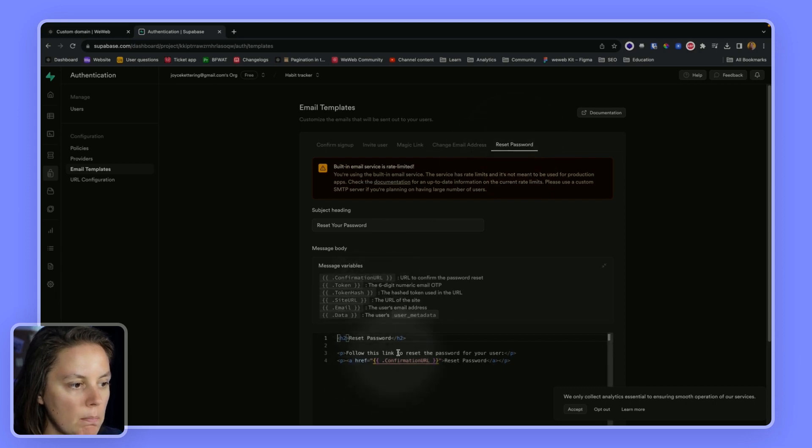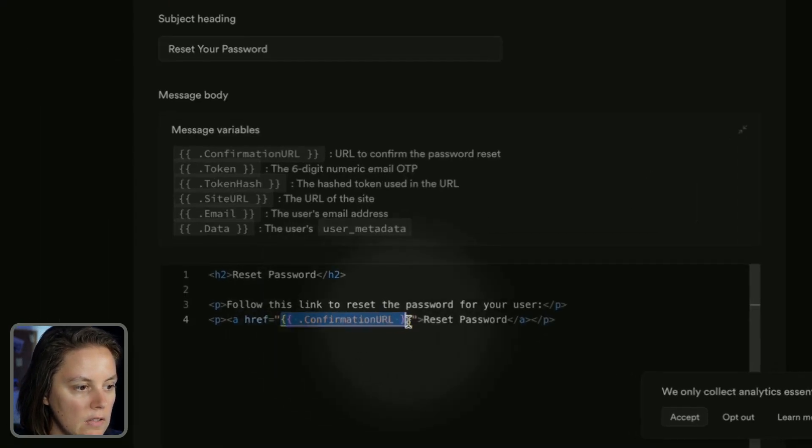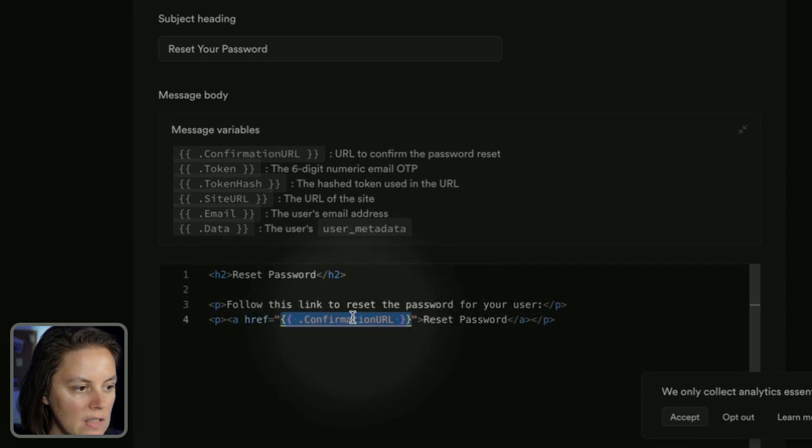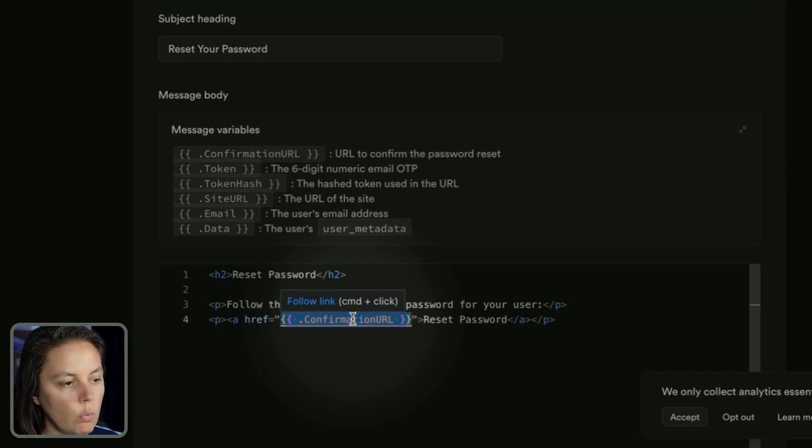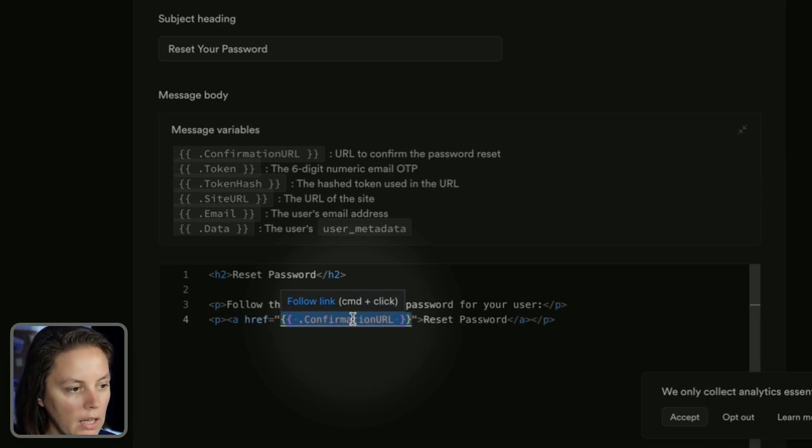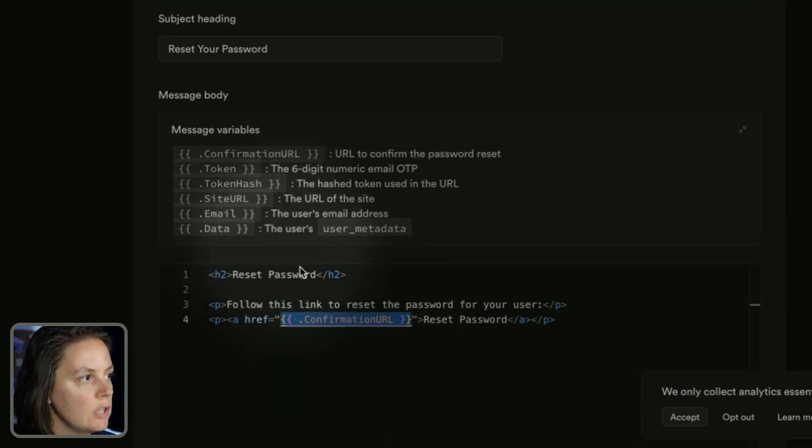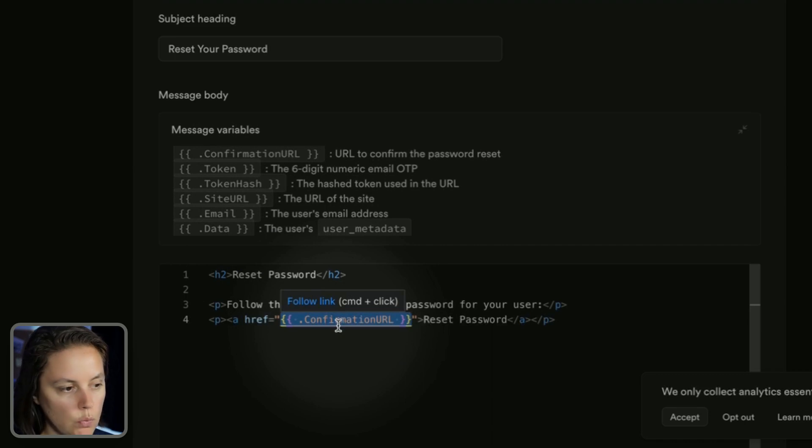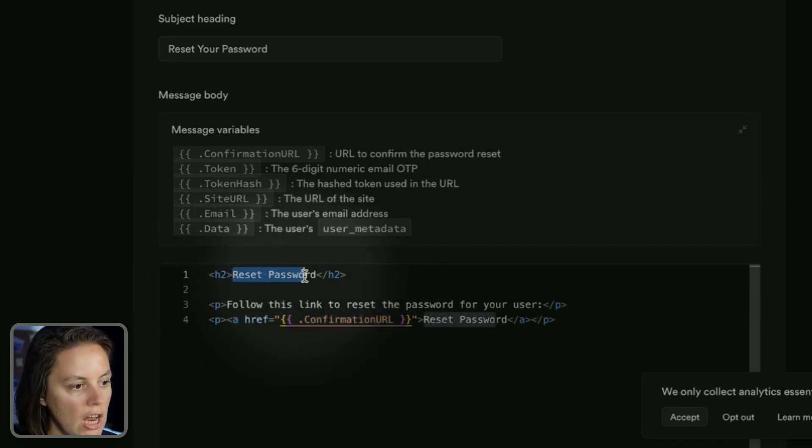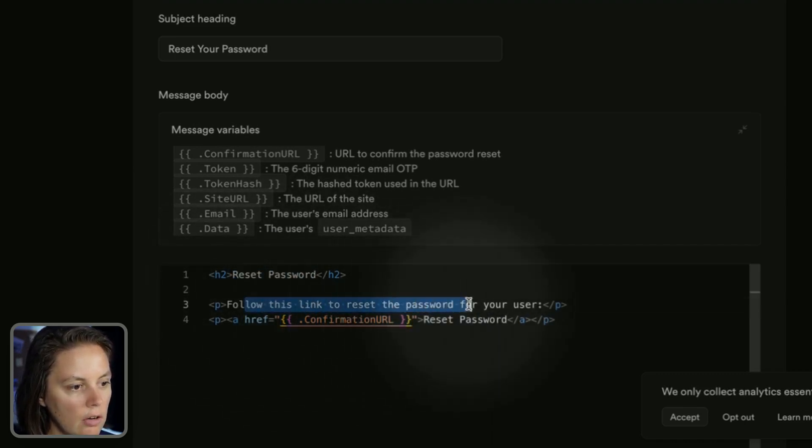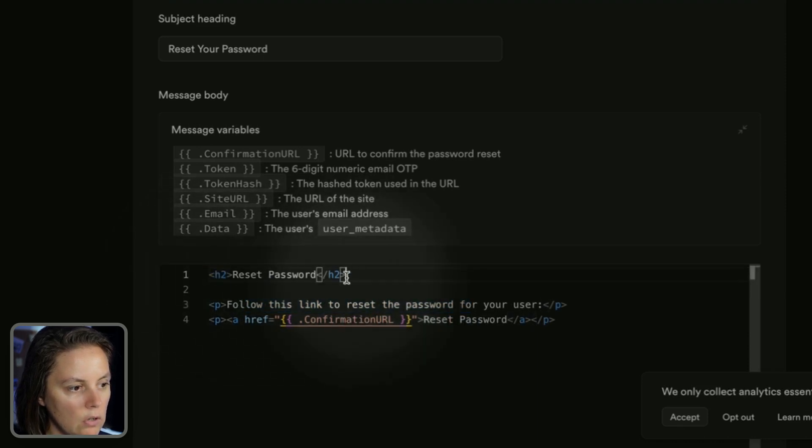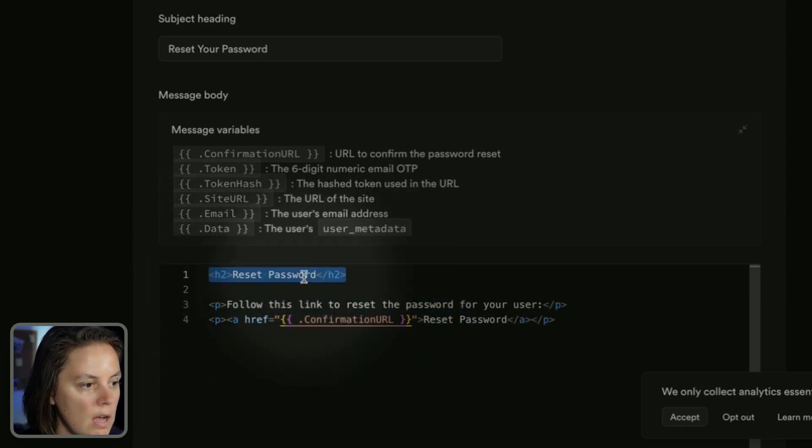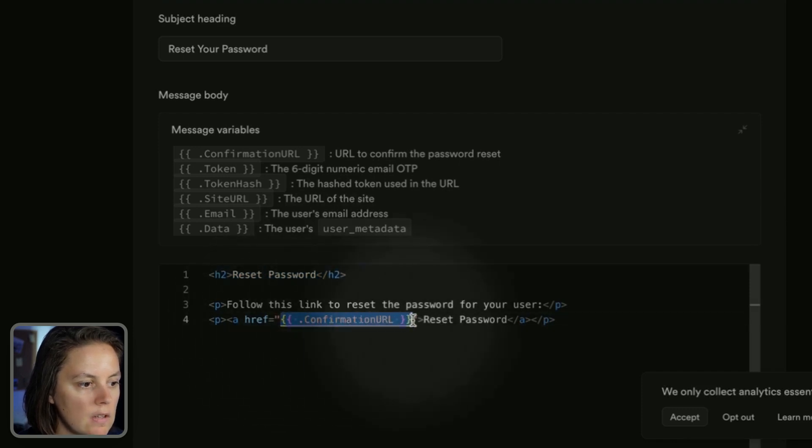It's very important that you do not modify this variable. You should leave this as is. This will be filled out automatically with the WeWeb Supabase auth plugin to redirect the user to the correct page that you set up in your reset password flow. So you can change the content of the email, and this is HTML, so you can customize the content of the email template, but make sure that you leave this unchanged.